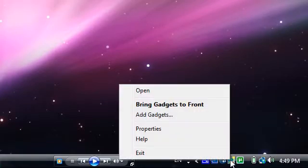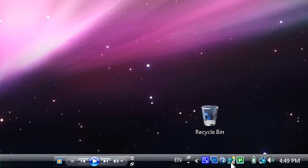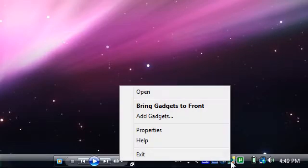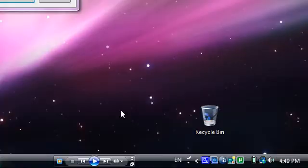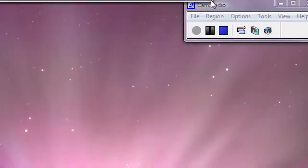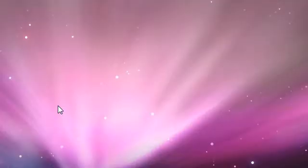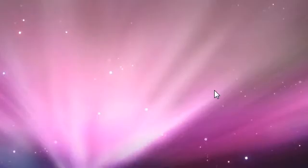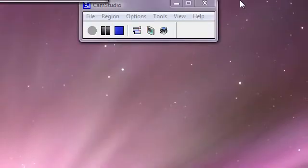Then right click on this icon in the sidebar, right click, then click exit. Then click exit sidebar. Now your computer should be faster than before.